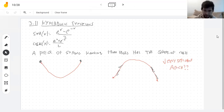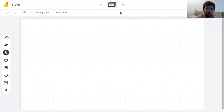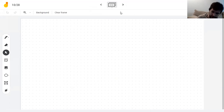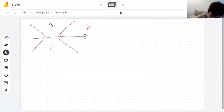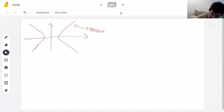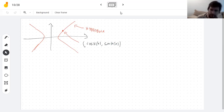Why do we call them hyperbolic functions? I don't want you to memorize anything about hyperbolic functions — they're not that important. It turns out there's a hyperbola, and these functions give you points on the hyperbola, just like the points on a circle look like (cos θ, sin θ). These look like (cosh t, sinh t) — i.e., hyperbolic cosine and hyperbolic sine of something.